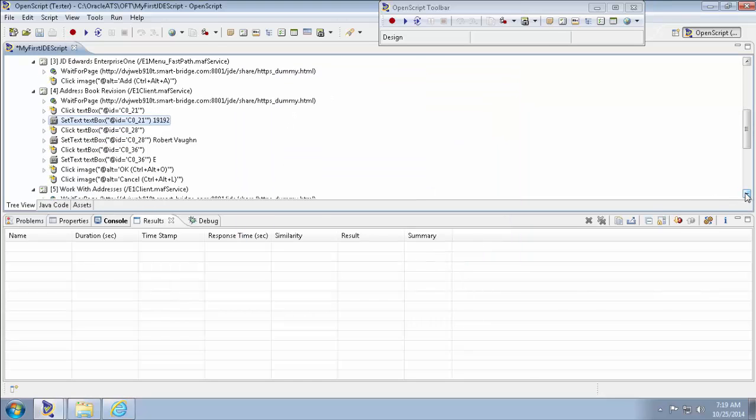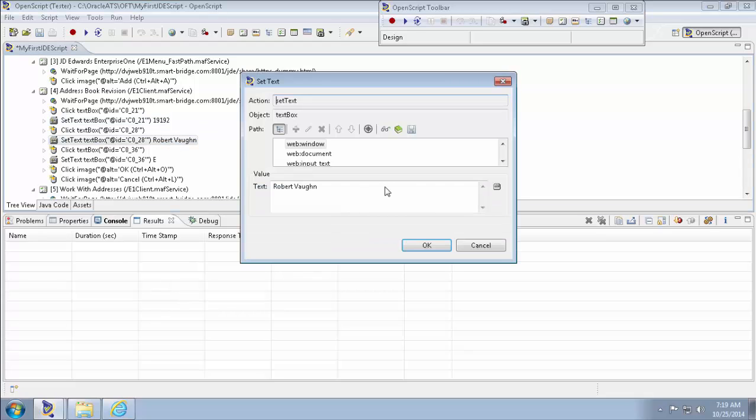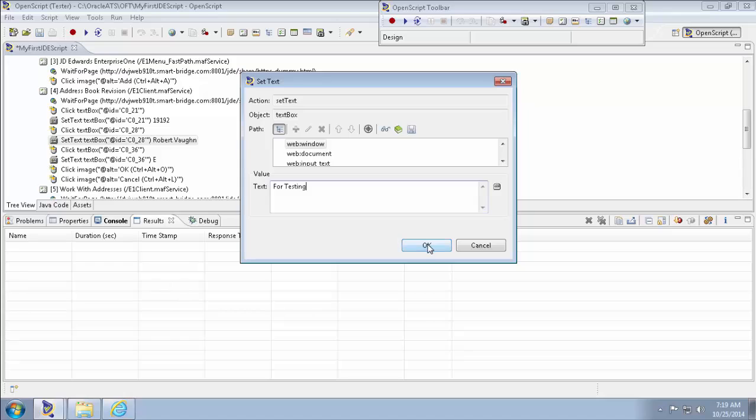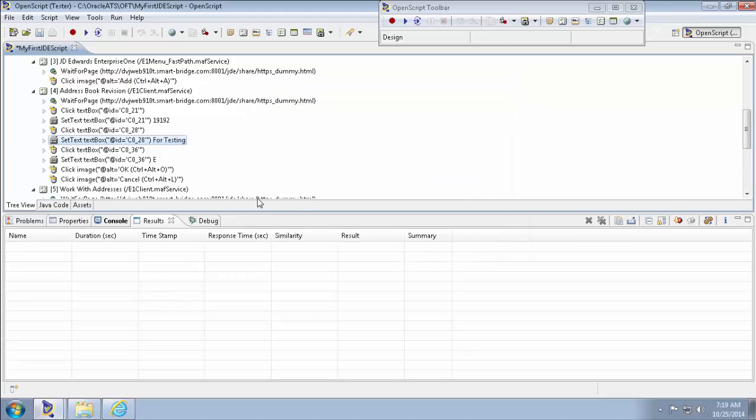And then go back to the name. Double click on this. Type testing or whatever. Testing. OK. That's it. Now run the script.